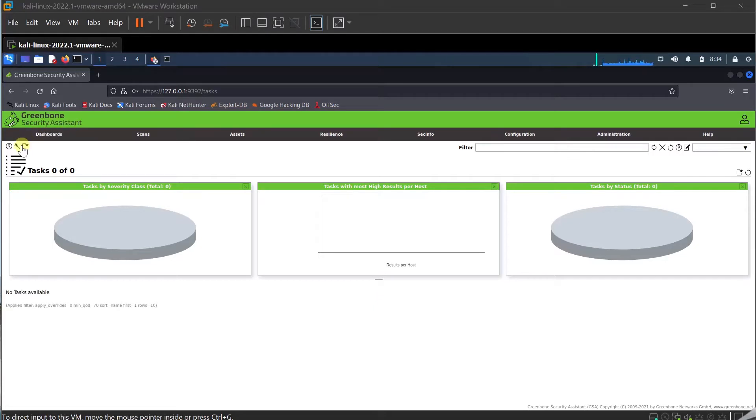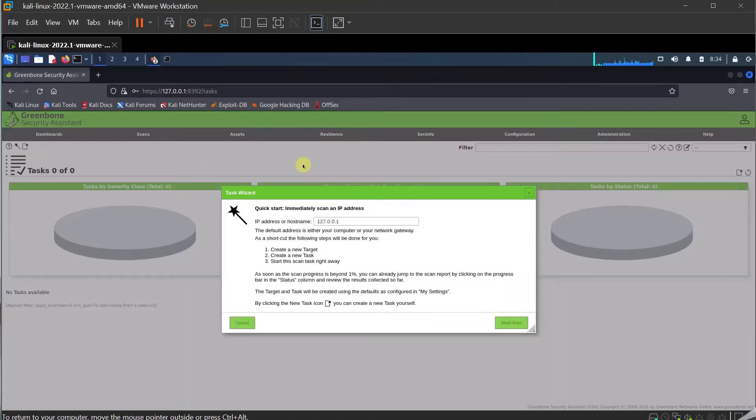I'm going to create my first Quips task. I'm going to go to the task wizard and scan on the local computer.